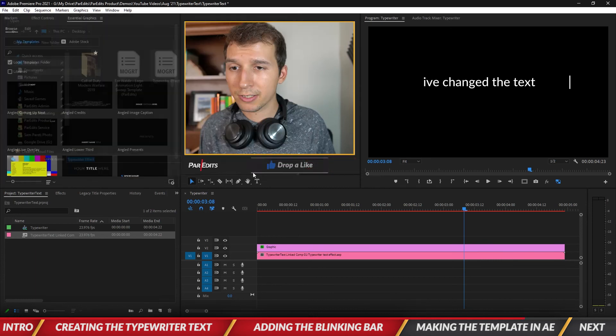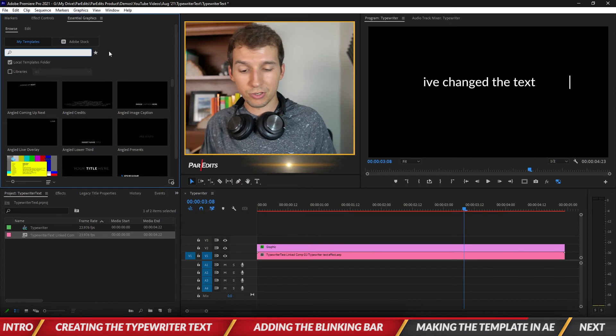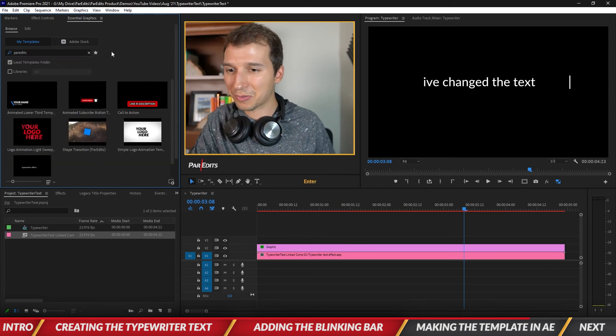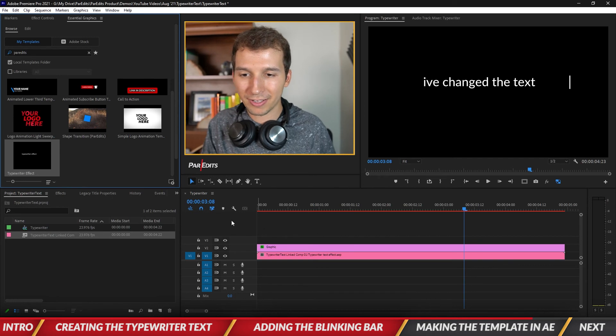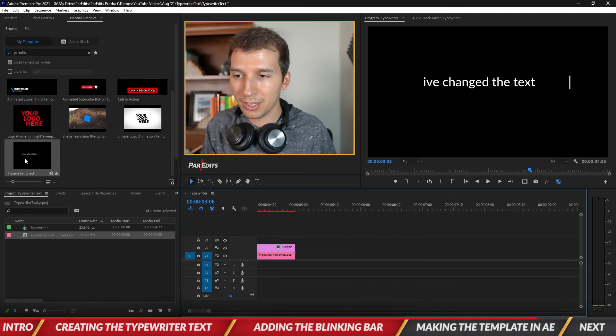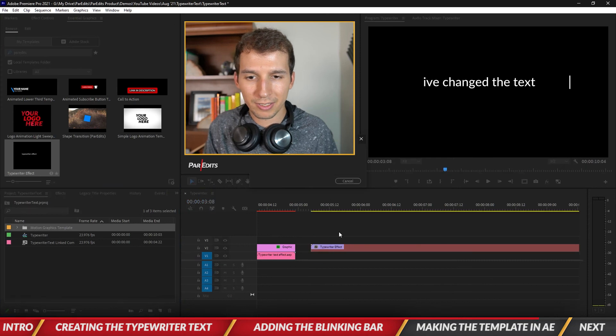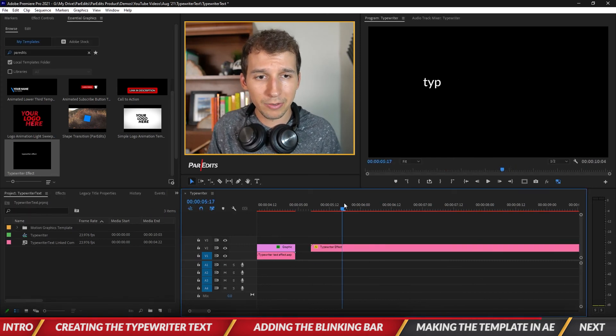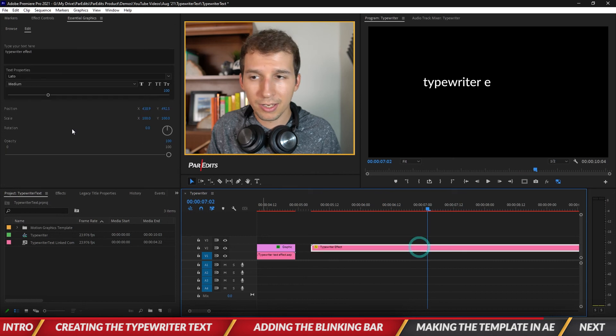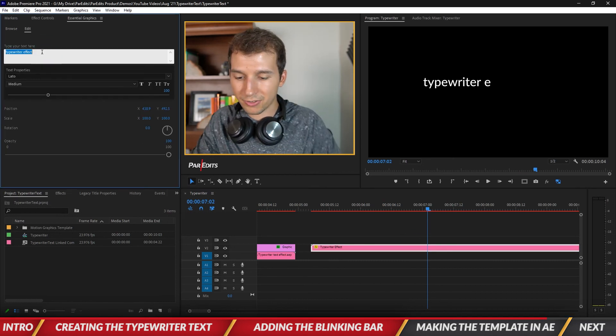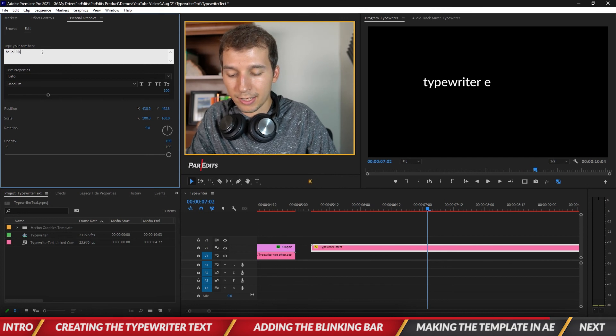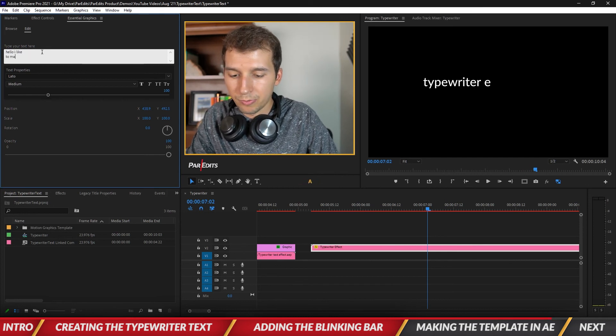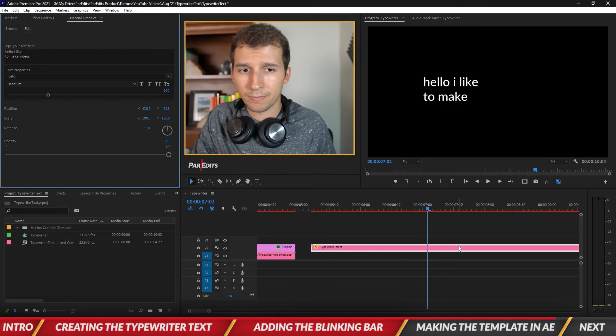Let's go get it, typewriter effect, and I'm sure it's installed so let's go find it. Search par edits and here it is guys, the typewriter effect. So if I go ahead and move to a different part of my timeline, add in this typewriter effect, it's loading the graphic and here we go. Look at this typewriter effect, click on it, essential graphics, we can just replace the text right here. So hello I like to make videos. All right. How's this turn out, look at that. Hello I like to make videos, perfect.